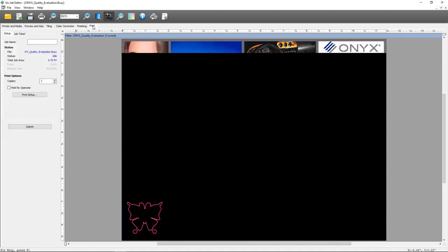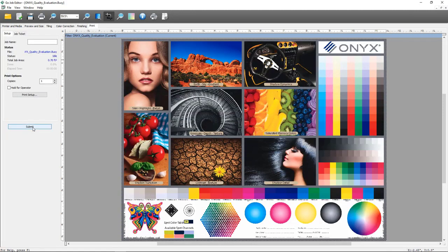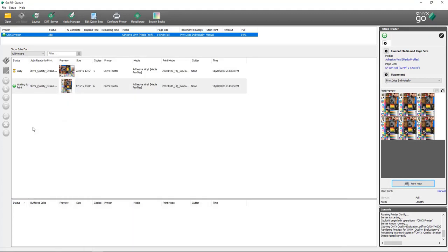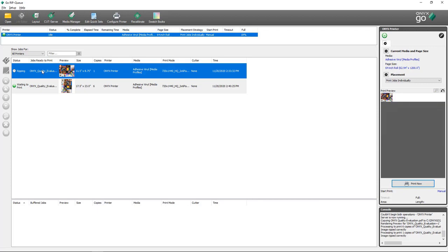I'm going to come to the Print tab and click Submit. Once I'm back in RipQ, my job will re-rip and apply those new settings. After completing ripping, my job is now previewing as part of the print preview.